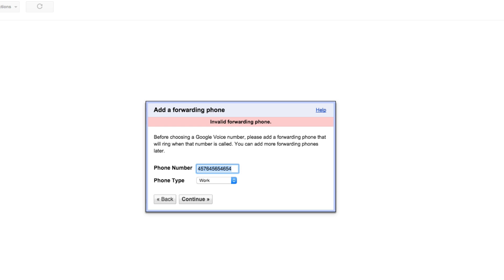Once we've proceeded on, you'll see this next option that says add a forwarding phone. This is where you're going to type in the phone that you want to ring when someone calls this Google Voice number. If you want your work phone to ring, if you want your cell phone or home phone to ring, you will need to insert that number here. And then whenever someone calls this Google Voice number, that phone will ring. So I'm going to type mine in here. Obviously I'm not going to show you guys, but I'll see you on the other side.